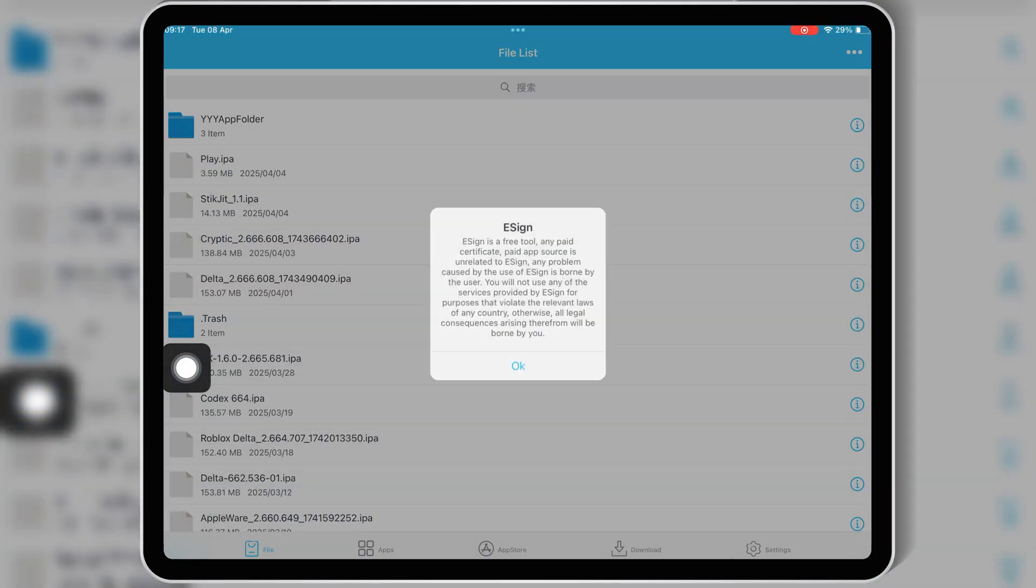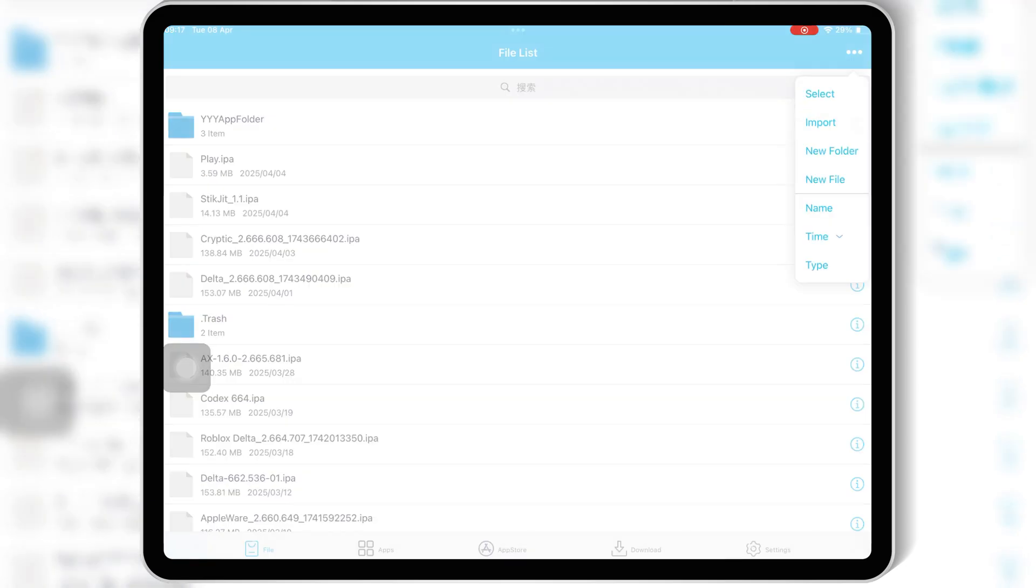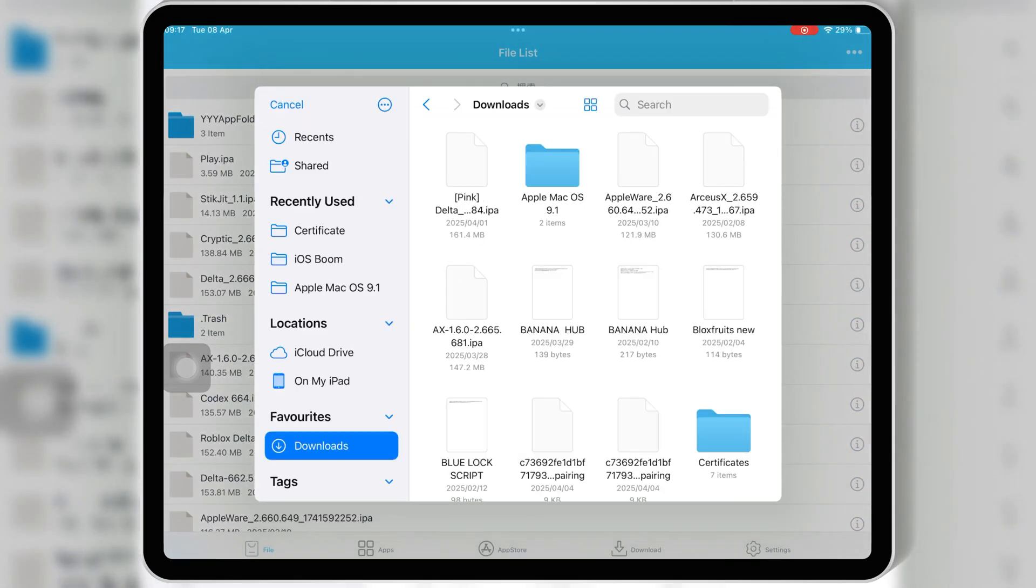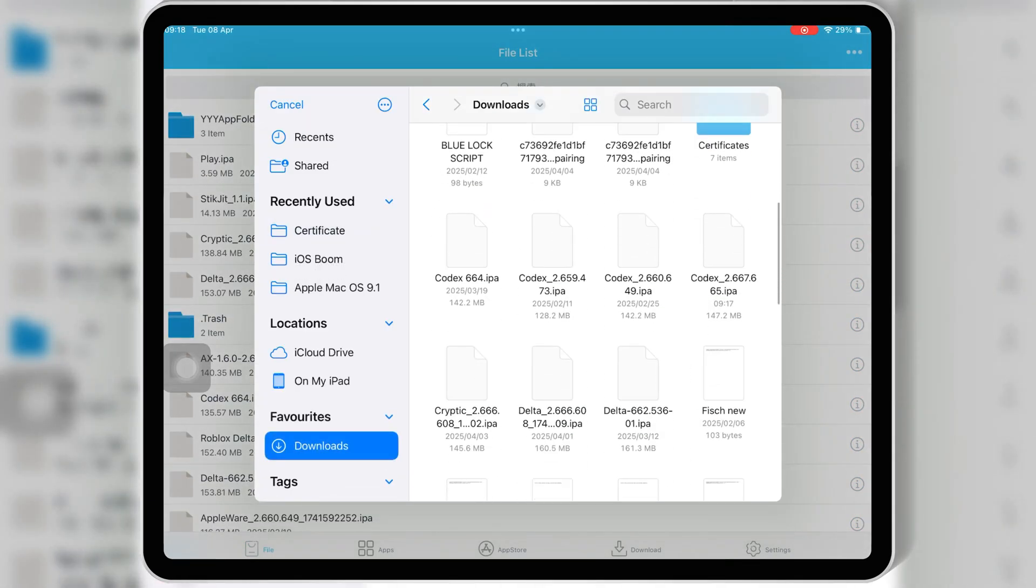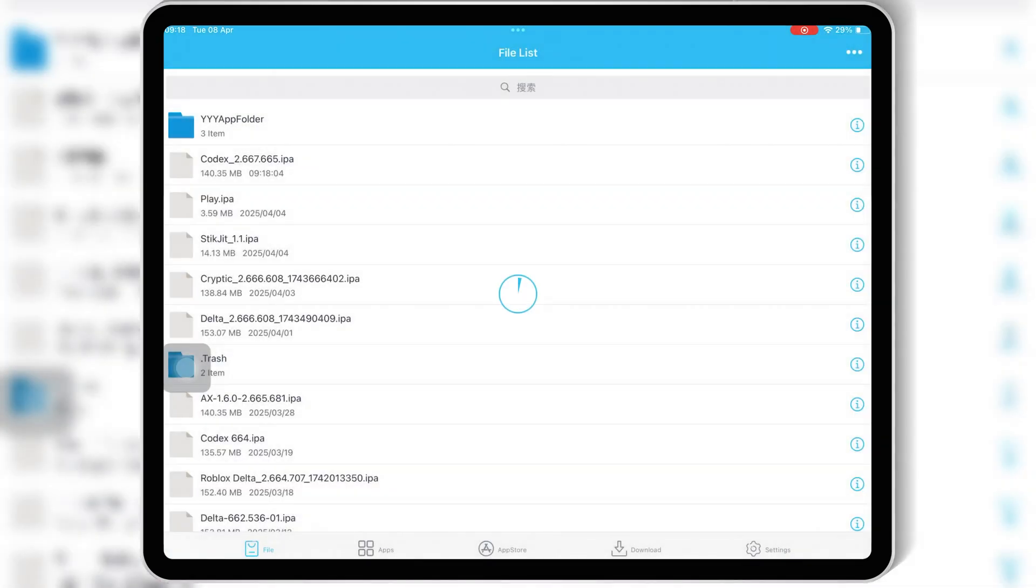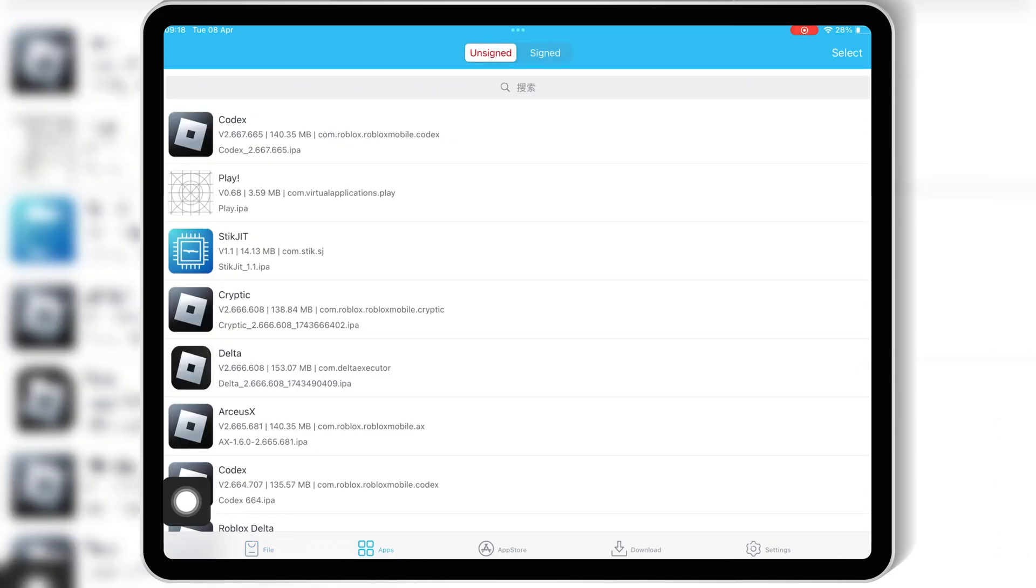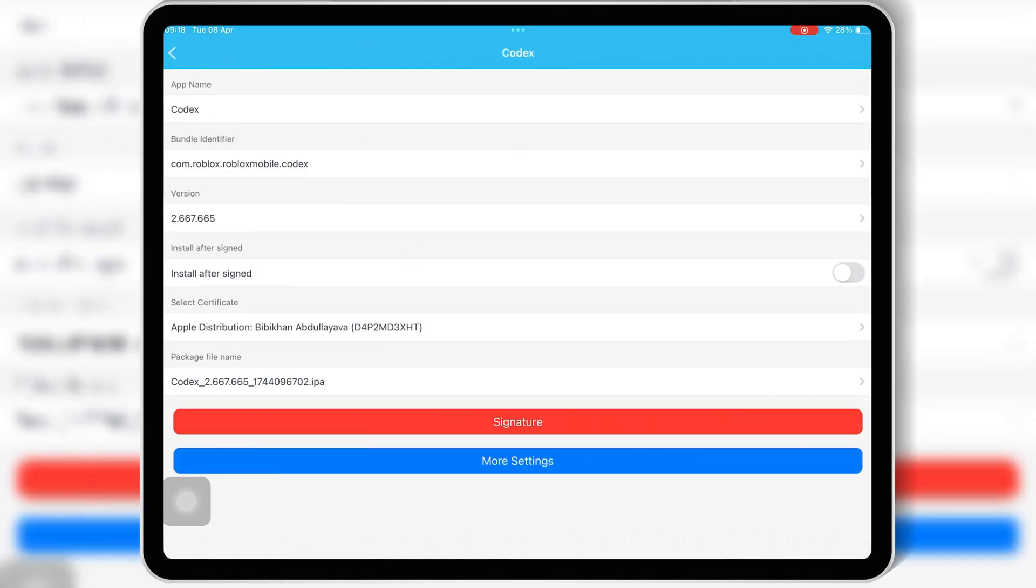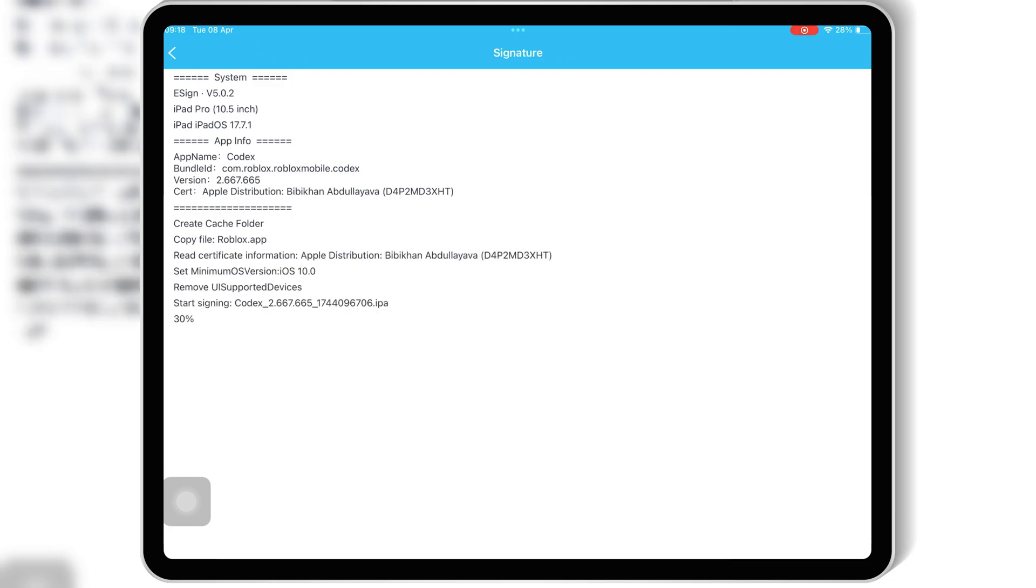I already made videos on all these topics, so if you want to install any one of them on your iOS device, simply watch the videos from the links in the description. I will put all the video links in the description.